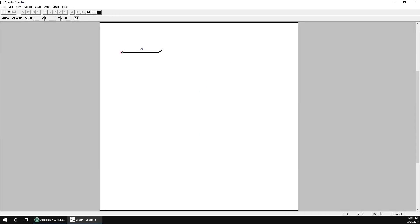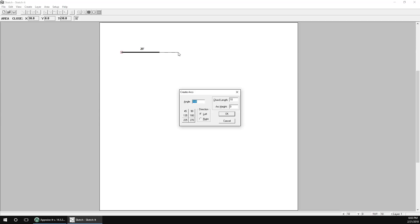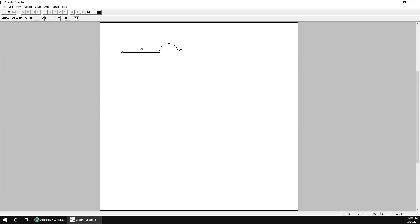To draw our curve, we'll first enter the length of the chord, then the arrow key for the direction we want to draw. Next, we'll press Ctrl-B and the Create Arc dialog box will appear. We'll ignore any angle data that may appear in the angle field, but won't delete the value — SketchIt will calculate the new angle once we enter the chord length and arc height. Note that the chord length is already there from what we drew. Now we'll enter the arc height and click OK. The angle will be calculated and the arc height will default back to zero. We'll click OK again and SketchIt will draw the arc. Hit Enter to lock it in.